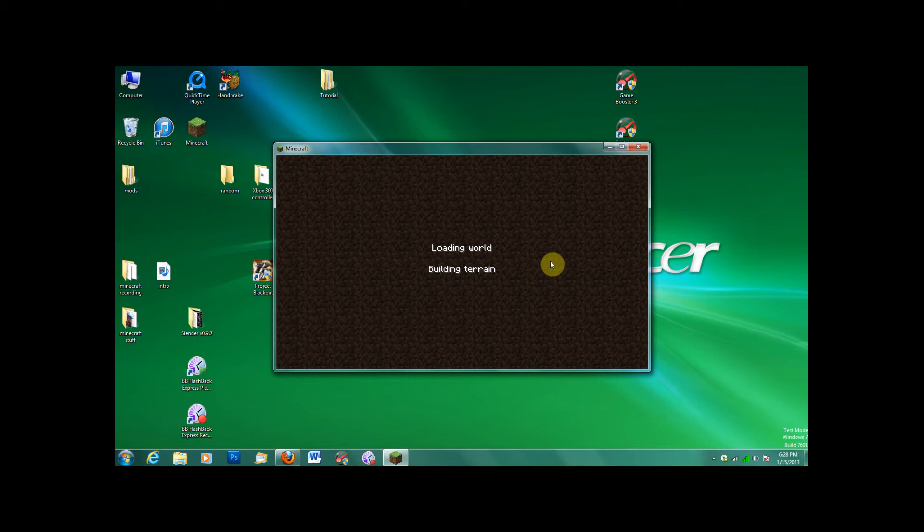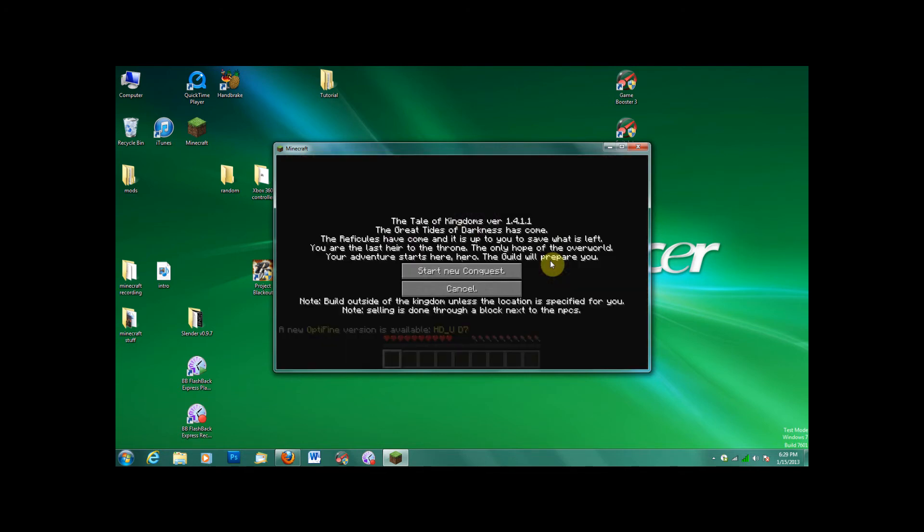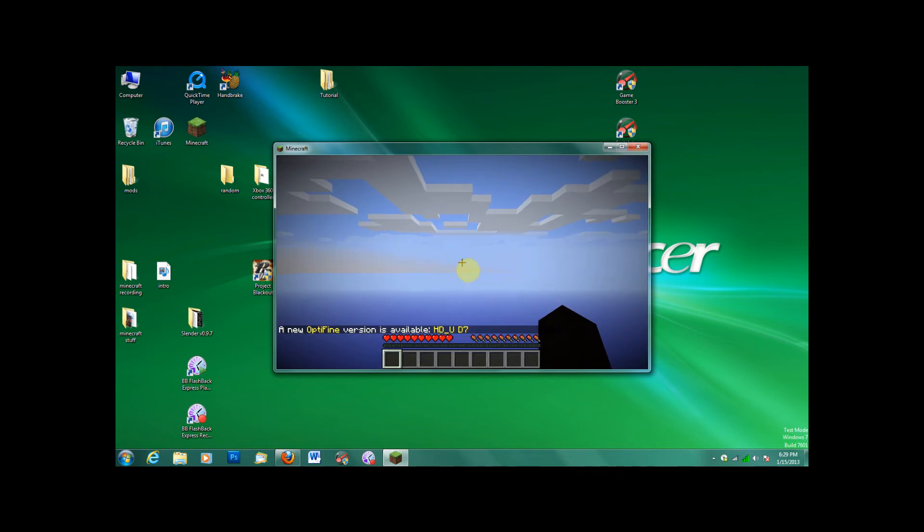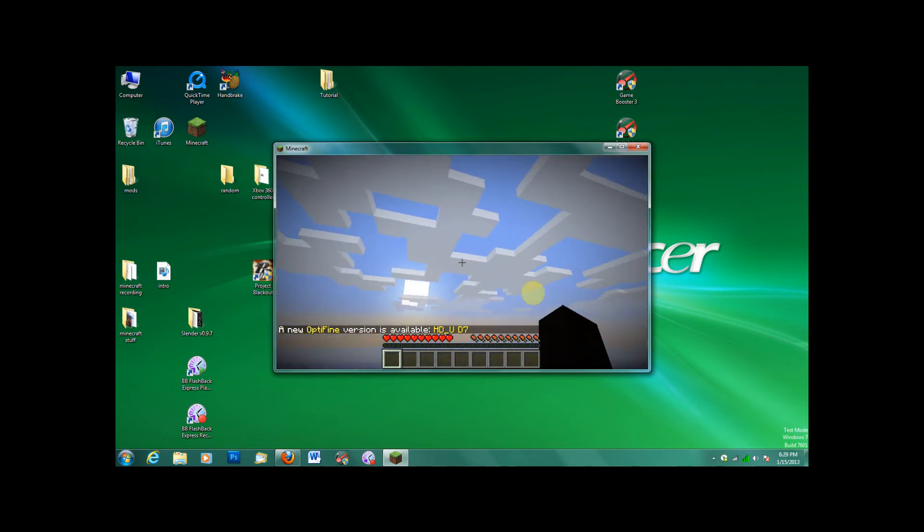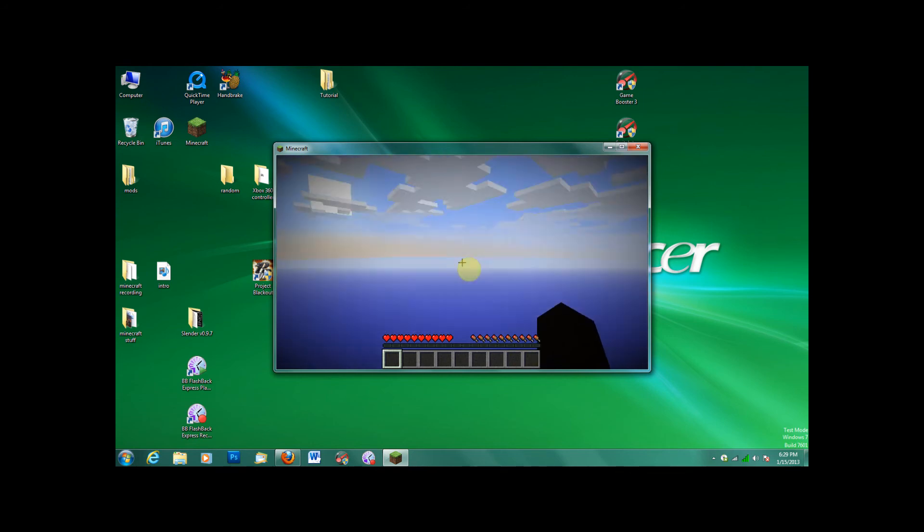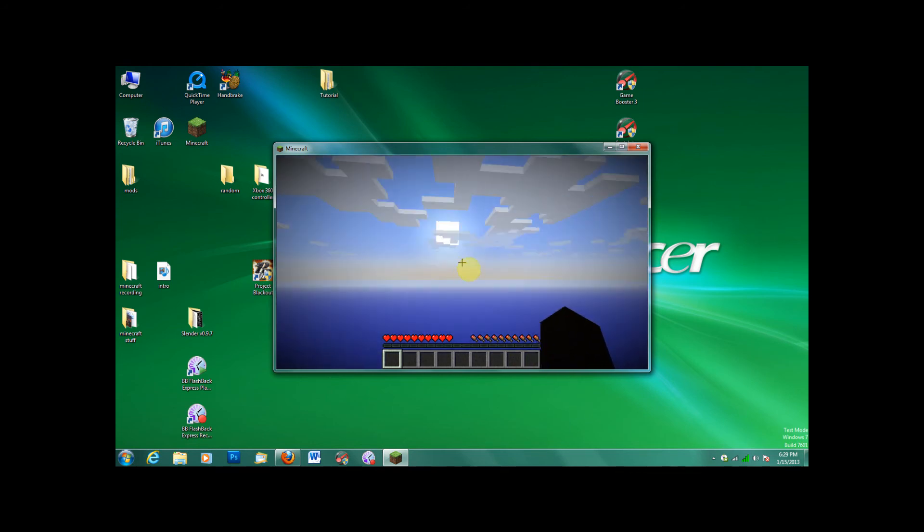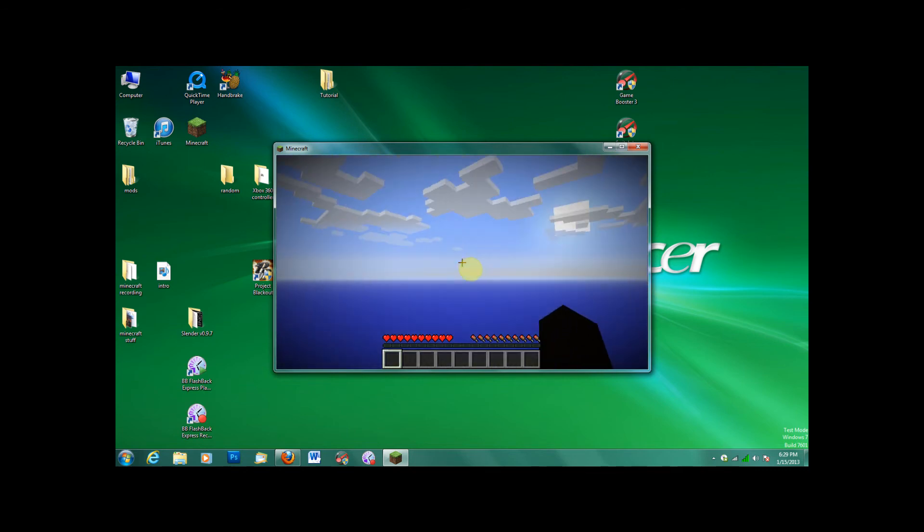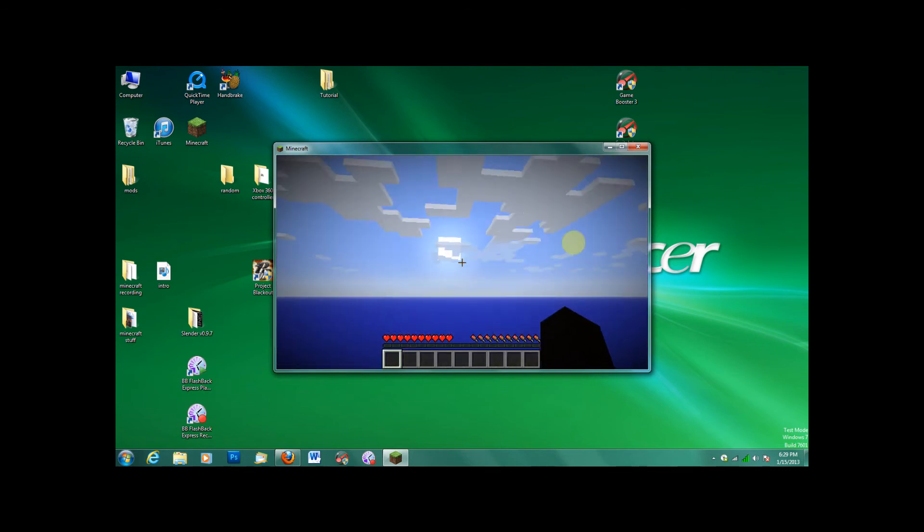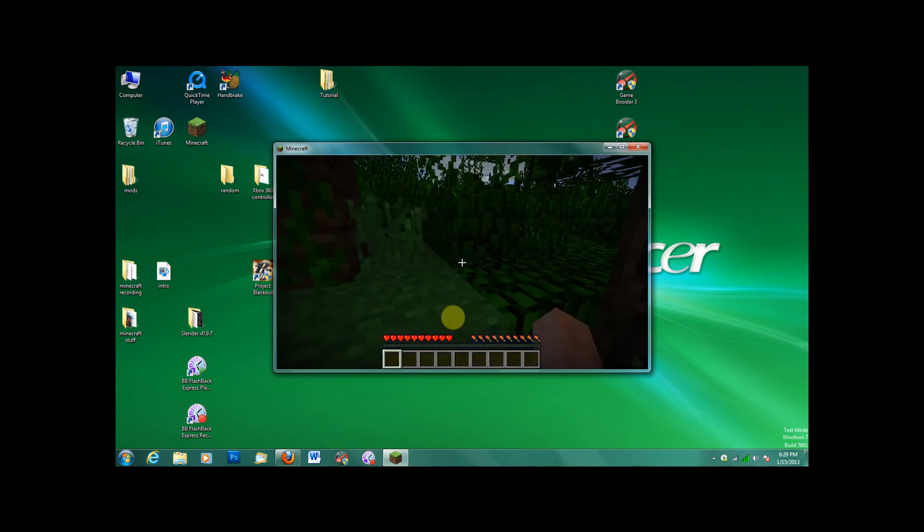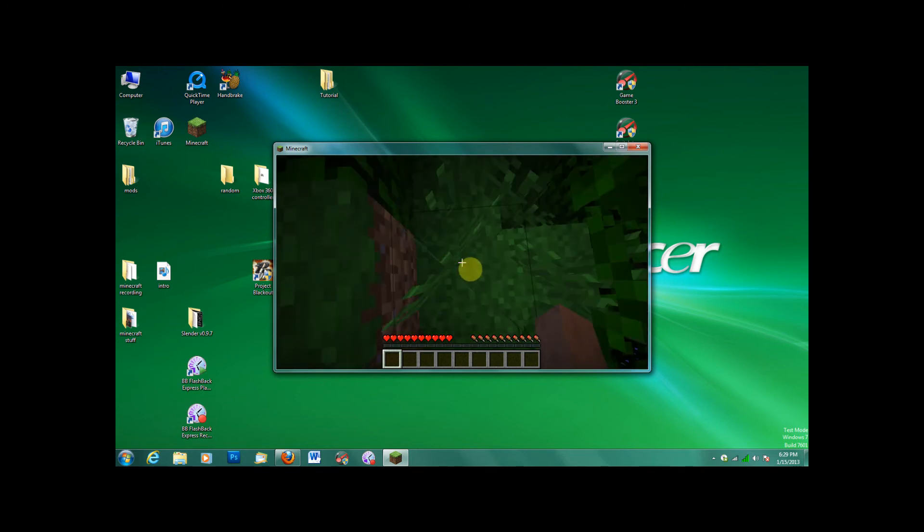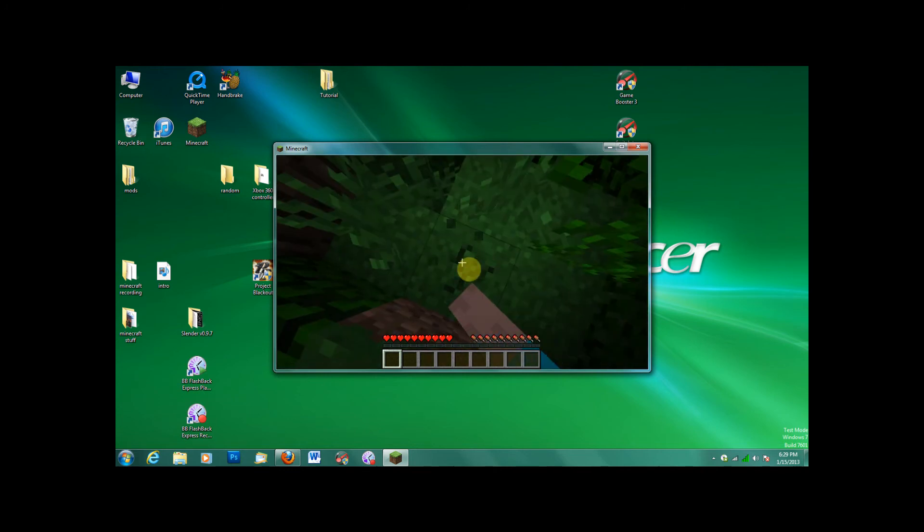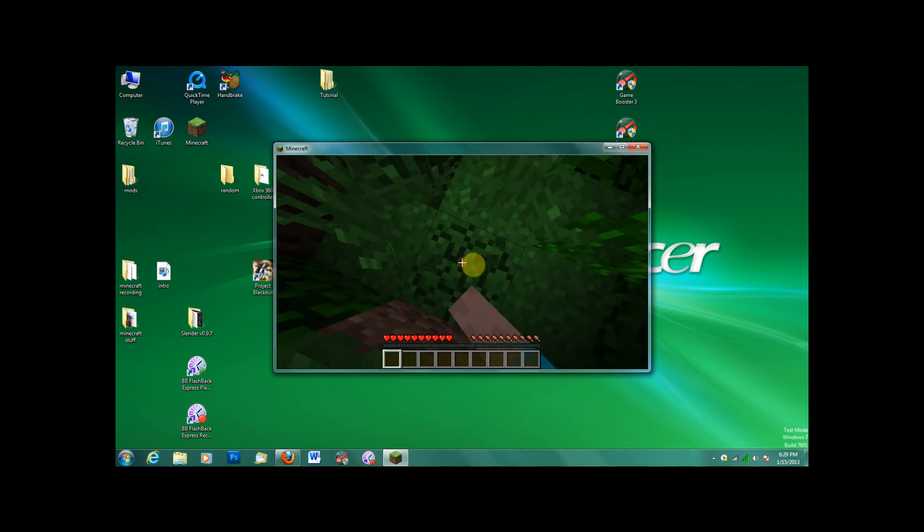You'll see exactly what I'm talking about. Start new conquest. See, I'm falling. And you don't have to keep watching after this. I'm just showing you that it works. See, it spawned me into a block.